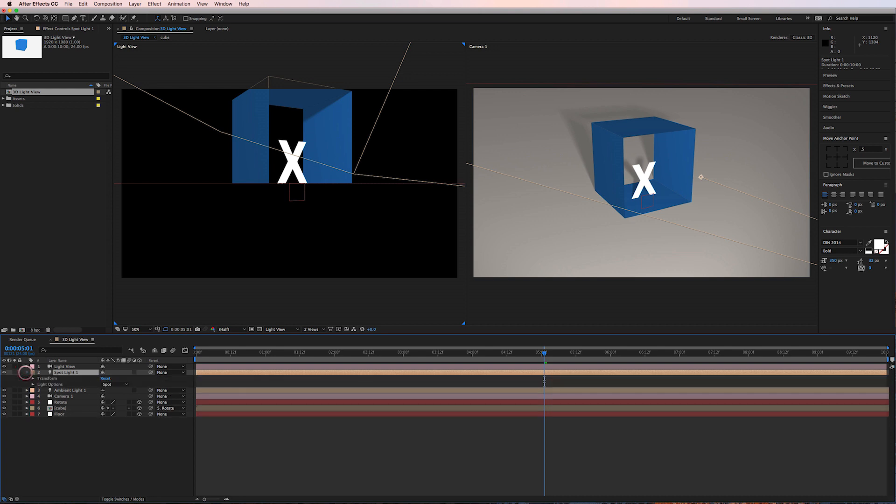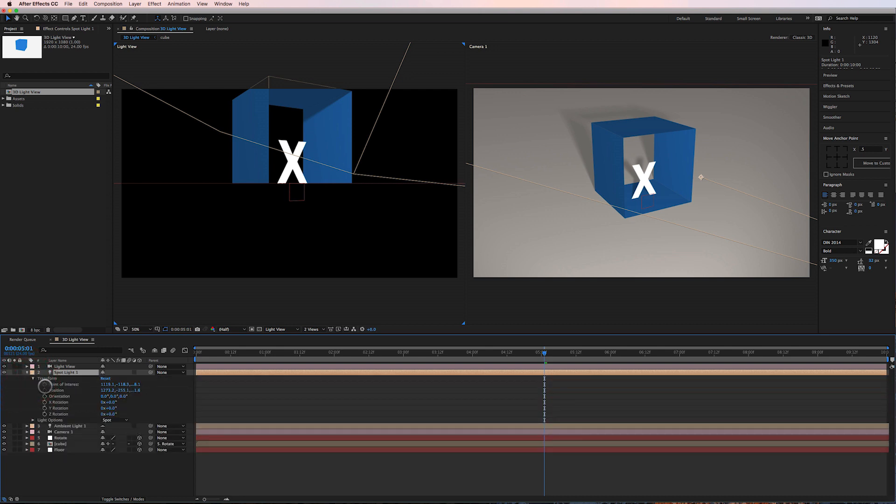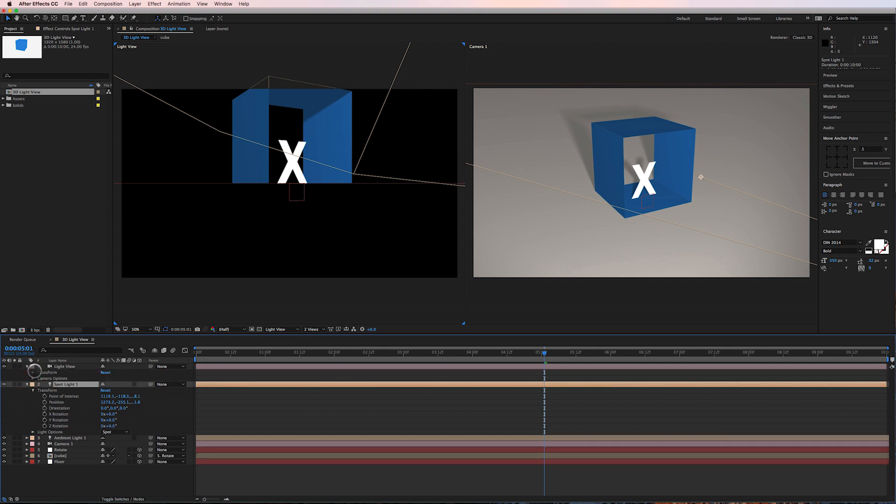I'm going to open up the spotlight, the transform controls so I can see point of interest and position, and I'm going to do the same for the light view camera.